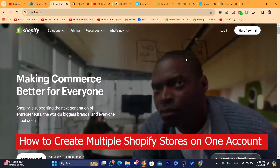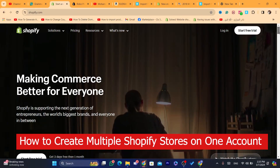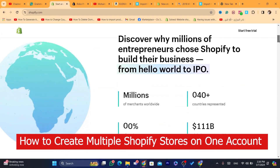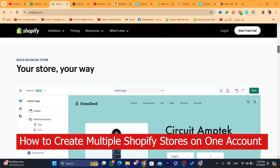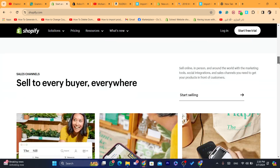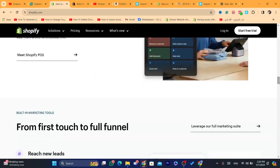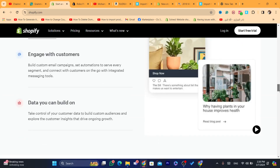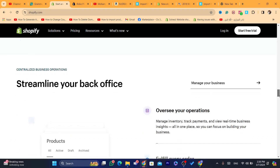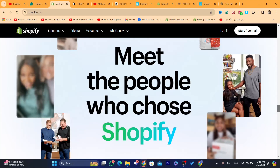Hi guys, in this step-by-step video I'm going to be showing you how you can create multiple Shopify stores and how you can switch between your Shopify stores. I'm going to explain in a few seconds how you can create multiple Shopify stores.